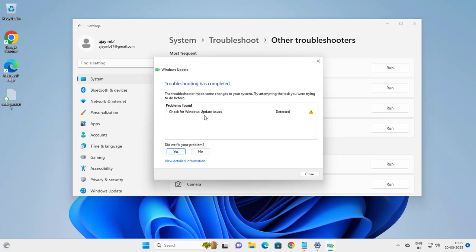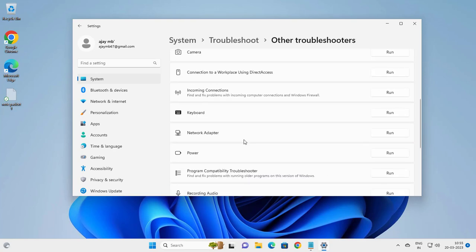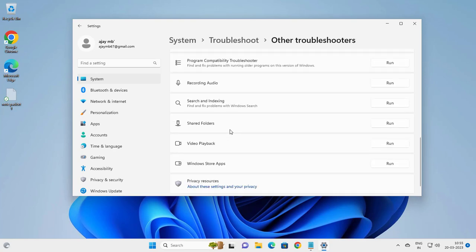Check if Windows Update is detected. Yes, you don't want to fix my problem. Close the troubleshooter. Scroll down.